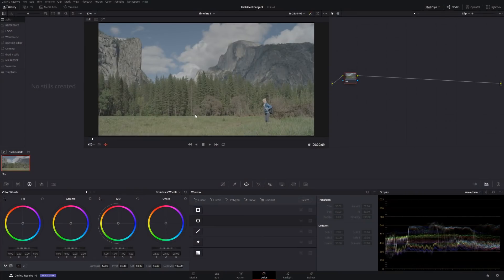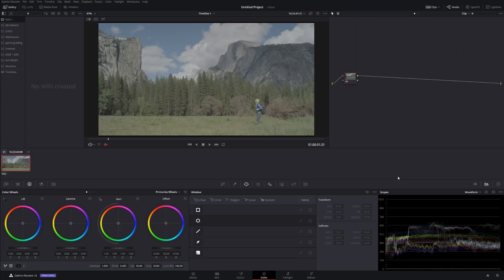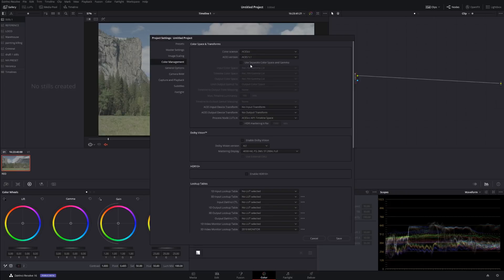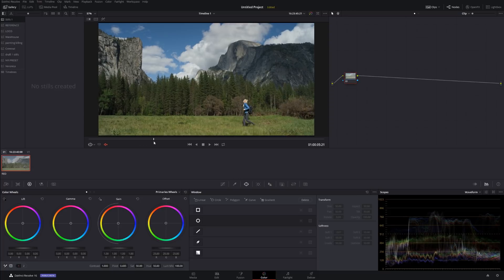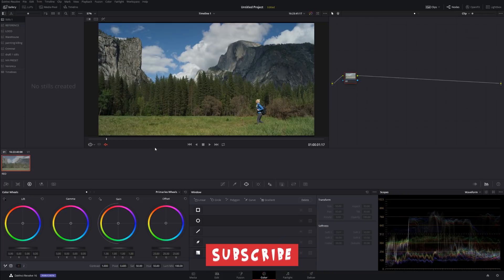Today we're going to be working with RED footage — a 6K file. We have a girl walking over here, and let's start color grading. I'm going to be working in Asus color space. If you haven't seen my previous tutorials, make sure to check them out — I'll post links in the cards above. Input camera is automatically found. Output is going to be Rec.709.